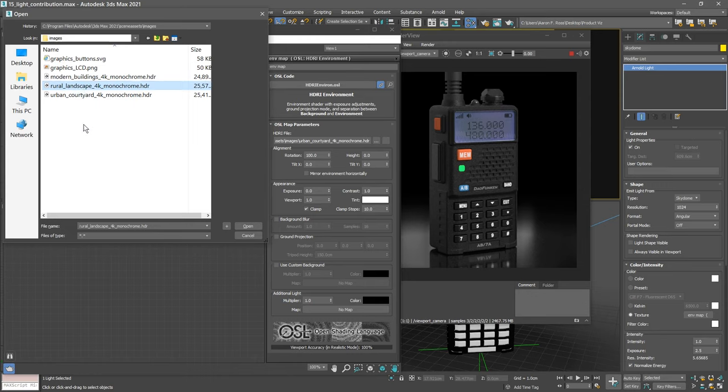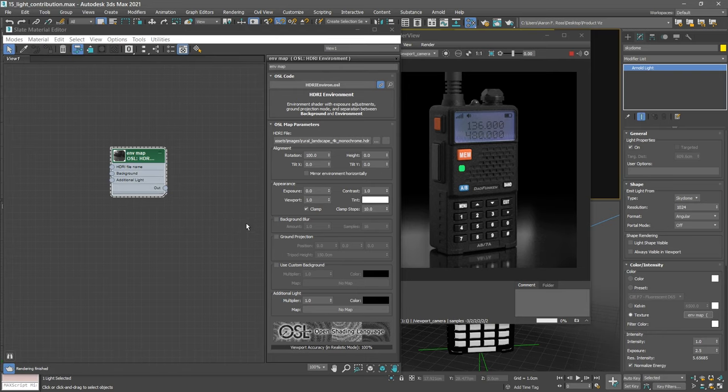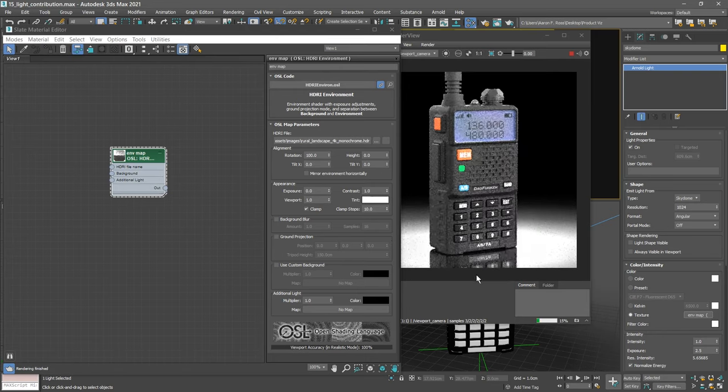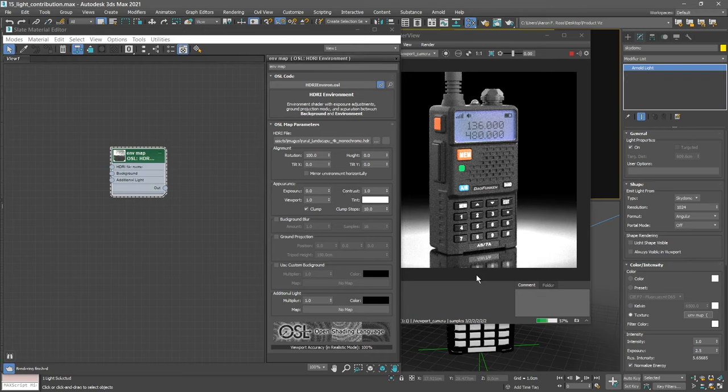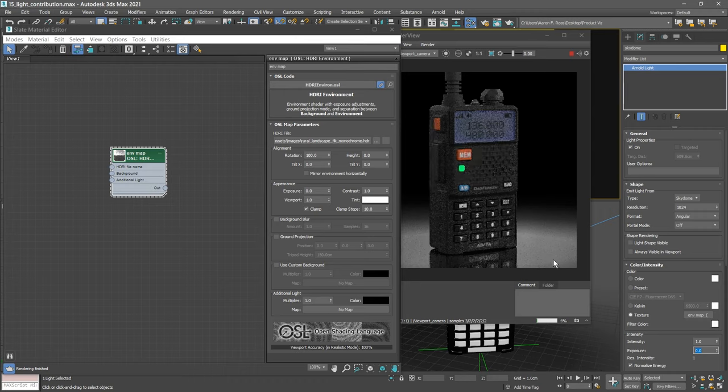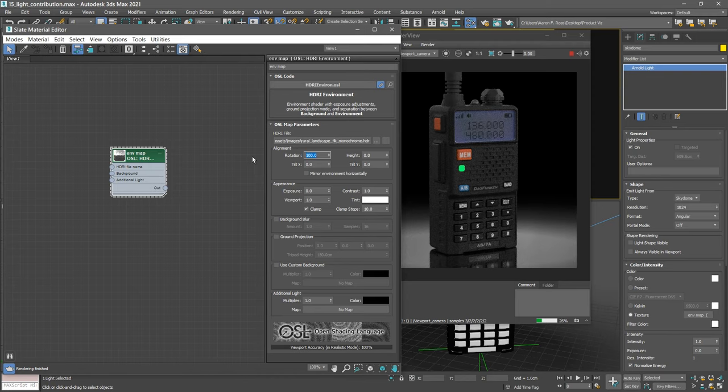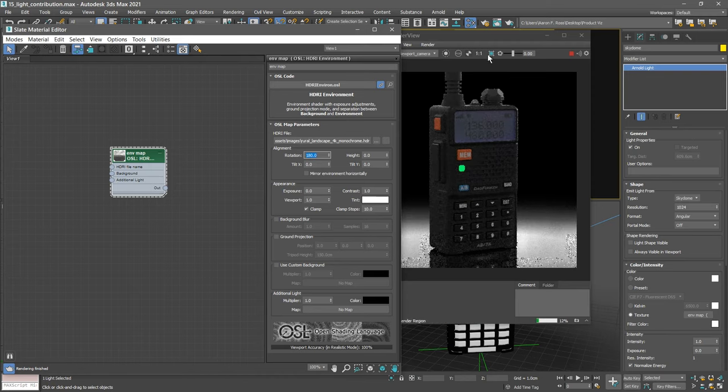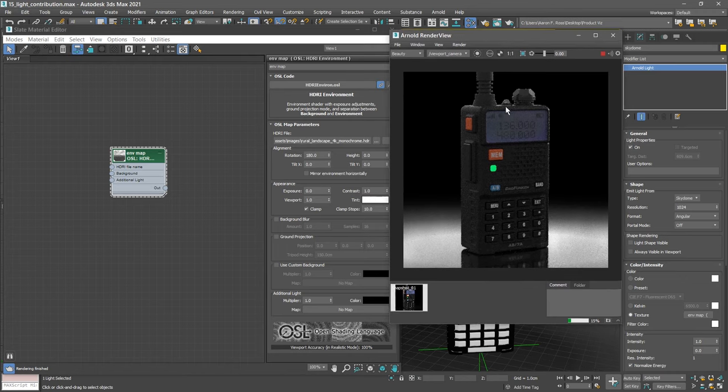Once again, that's a modified version of a panorama downloaded from the website HDRIHaven.com. Click Open. We see that it's much brighter and actually a little bit overexposed. Let's make some changes here. We'll bring the exposure of the light down to zero. And let's align the image here. We have the rotation in the map. Let's set that to a value of 180. And now that's giving me a more interesting result here on the ground plane or floor.